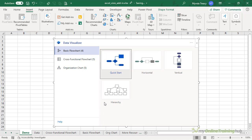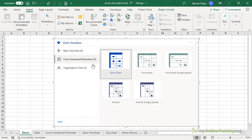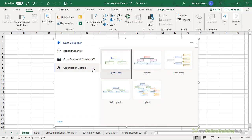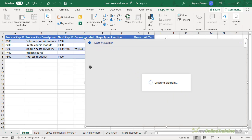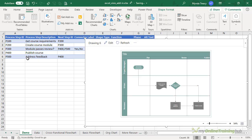So here I can choose the type of diagram I want. There are currently basic flowcharts, cross-functional flowcharts, and organization charts. I'm going to look at the cross-functional flowchart with this horizontal layout. It's placed some sample data in my worksheet and it's creating the link between that sample data and the diagram.